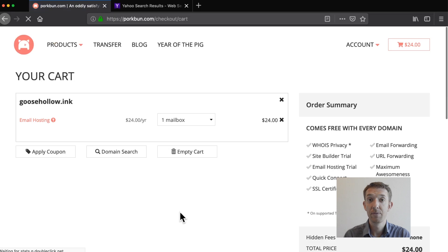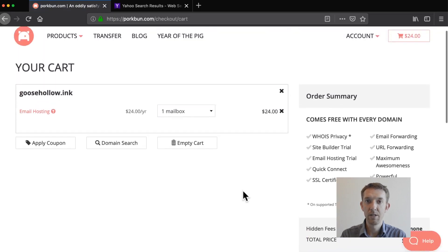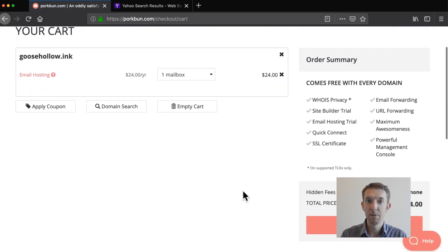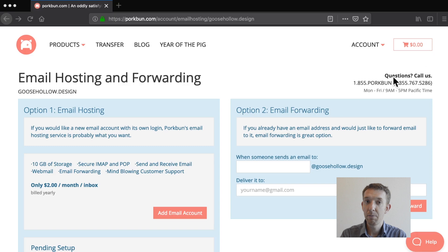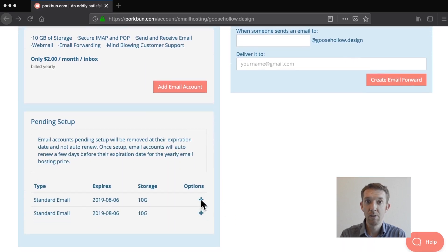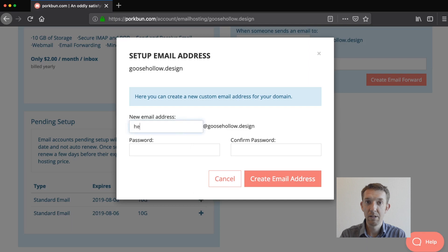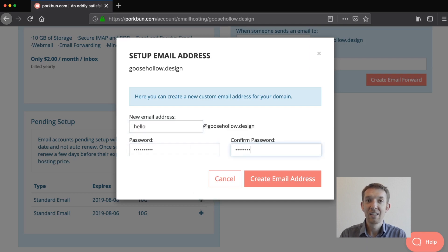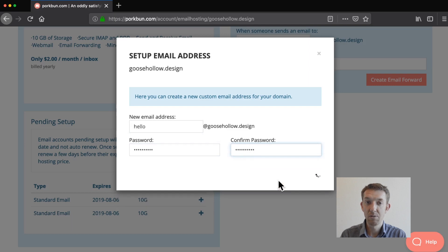If you still need to purchase hosting, click the Add an Email Address button to set up your account — this will take you to the checkout screen to complete your purchase. If you've already purchased email hosting, just type in the email address you'd like for your domain, then a password for that email address — don't forget it! Now click Create an Email Address to add the account.